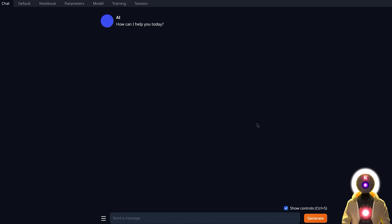We have now finished the installation and can start having some fun — well, not exactly, because all we did is install an interface. An interface used to run AI text models. So the next thing we need is an actual AI text model. But how do we download one and where do we find them?